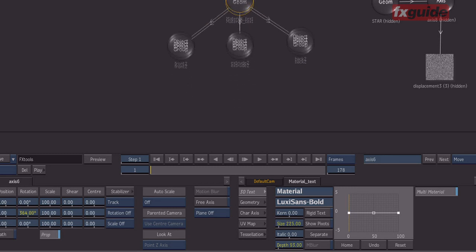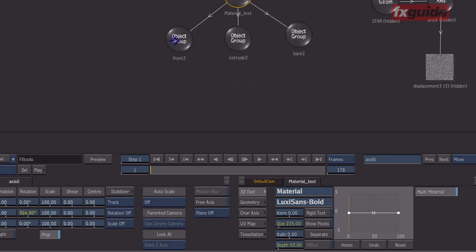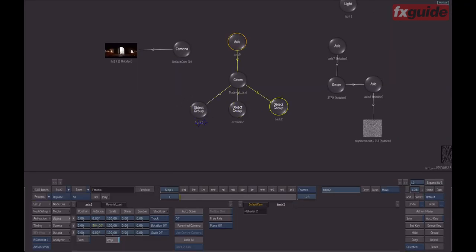What this allows you to do is actually control different properties of the front side, the back side of the text, and the extrusion of the text. We can do this on text objects because, obviously, their topology is always comprised of the same things — front, back face, and the extrusion.